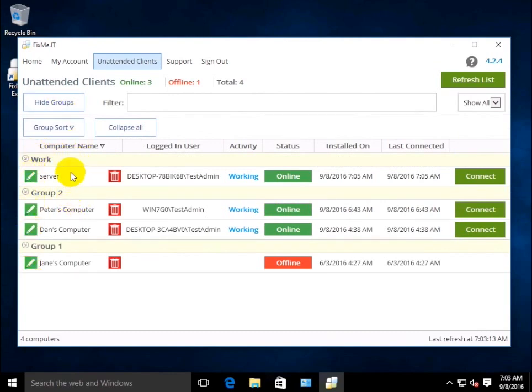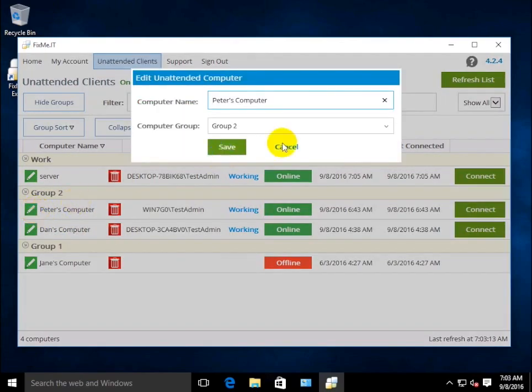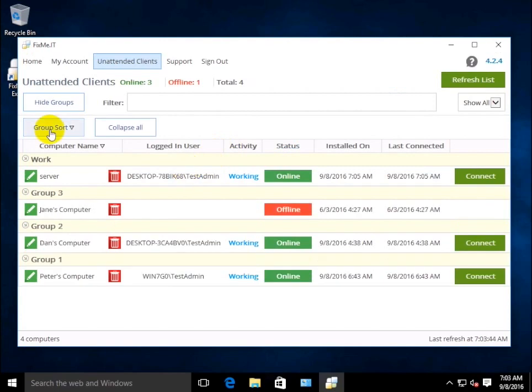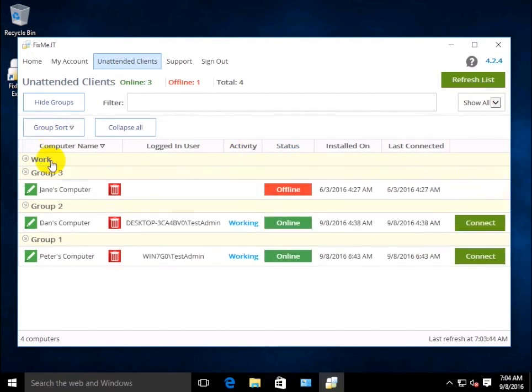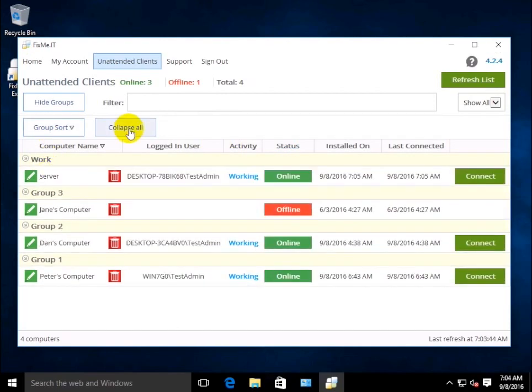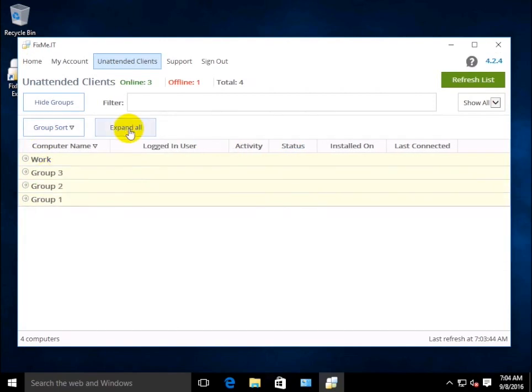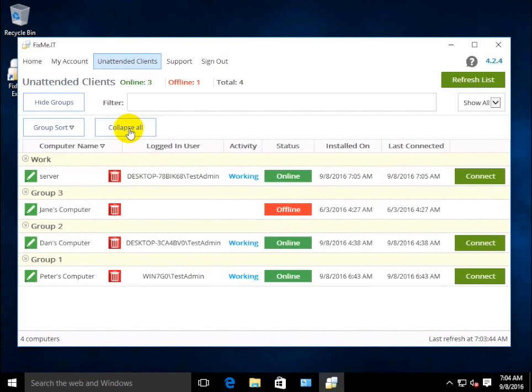Here you can edit unattended computer names and group names, transfer computers from one group to another, or add new groups. Besides that, you can also sort groups, hide selected groups, collapse all, or expand all groups.